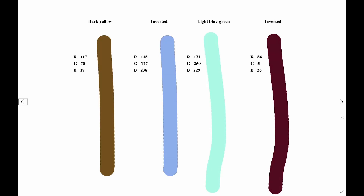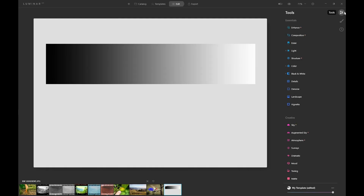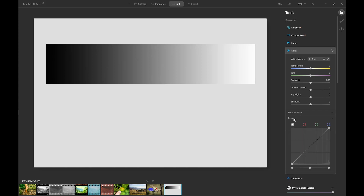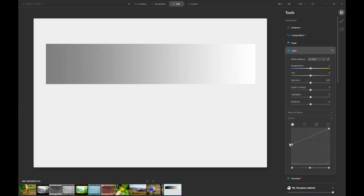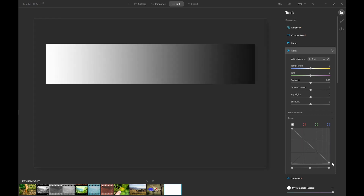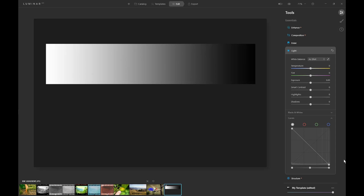So how do we actually invert an image in Luminar AI? It's actually very simple. Here is a black and white image with a gradient going from black on the left to white on the right. To invert the image, go to the light tool in the essentials panel and open the curves panel. To invert, all you need to do is reverse the slope of the curve by pulling the left hand point from the bottom to the top and the right hand point from the top to the bottom. As you can see, the gradient is now reversed with white on the left and black on the right.